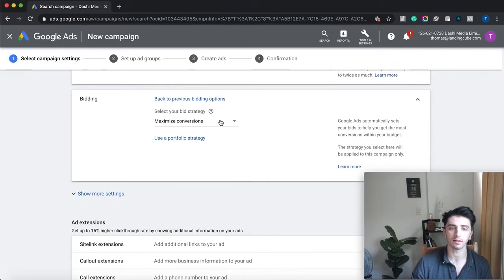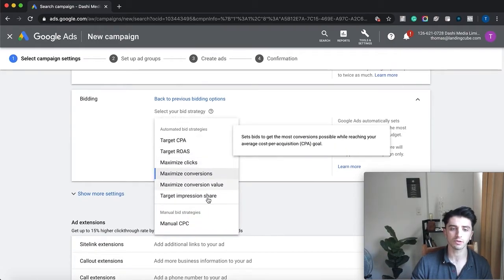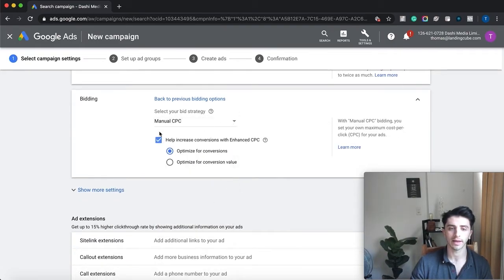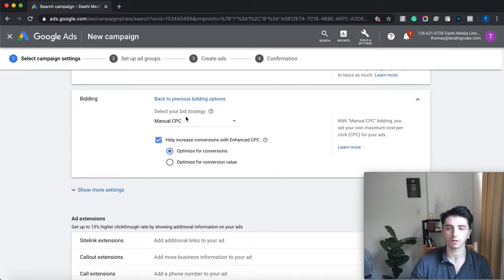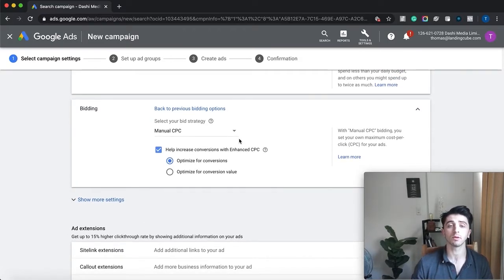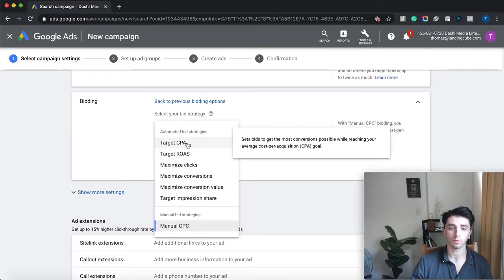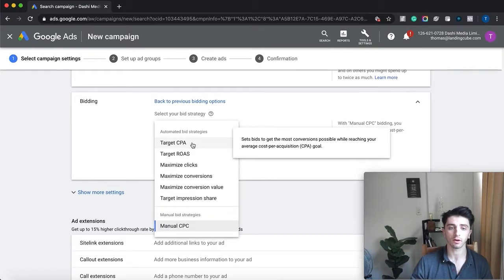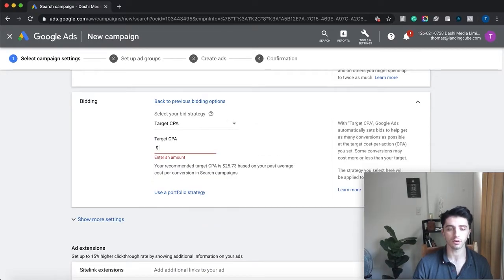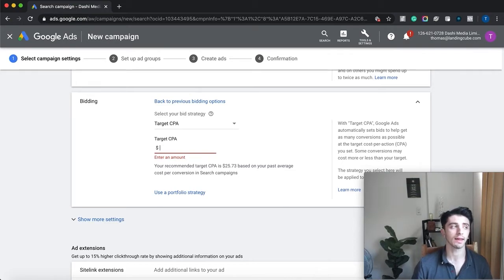can set a bid strategy, so manual cost per click, and then you can set up those bids for the keywords. But if you want to do a target cost per action, again, find out how much profit you're making and then what